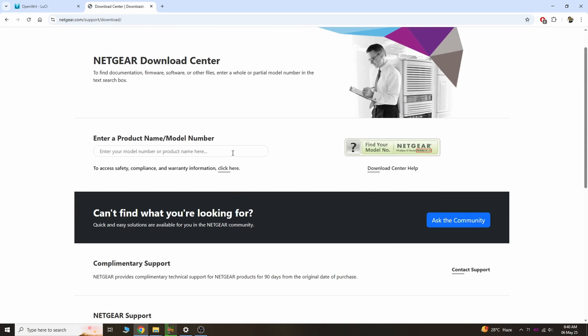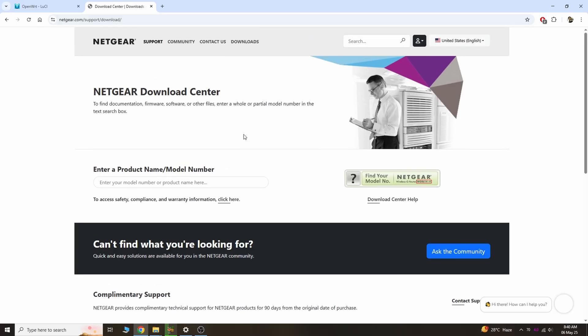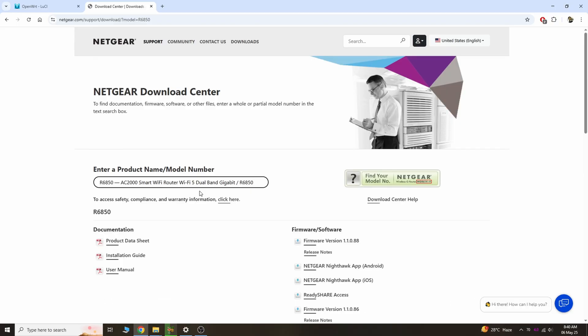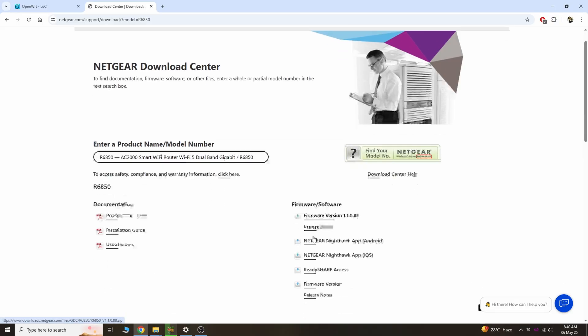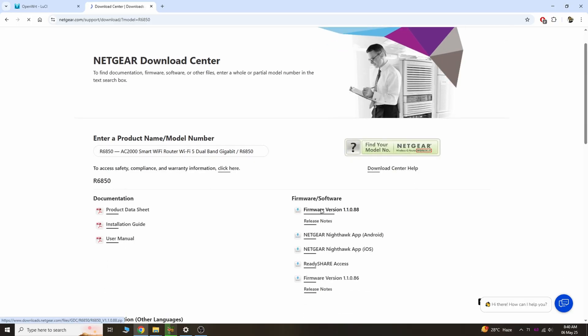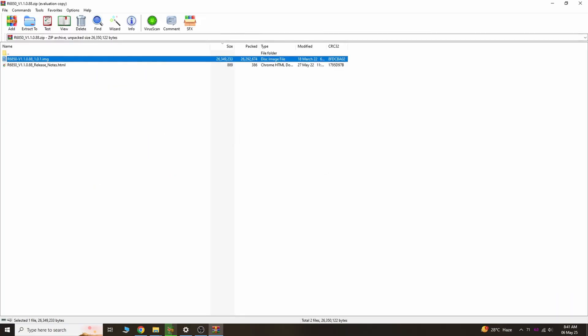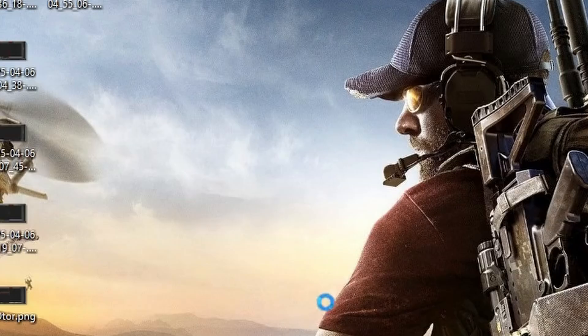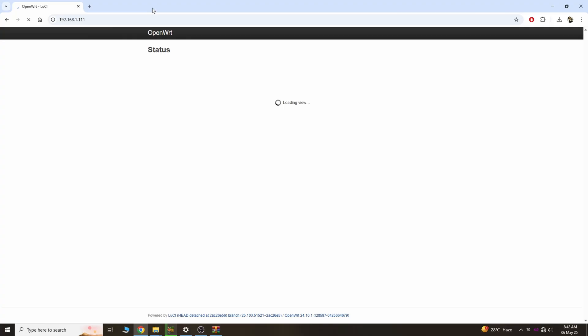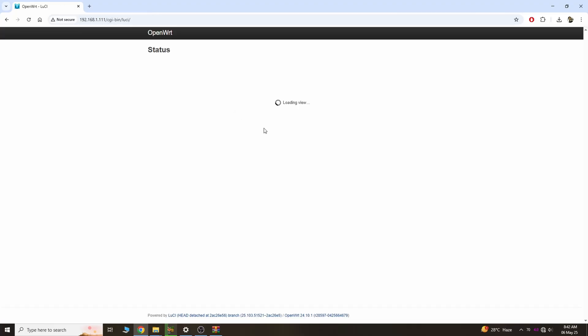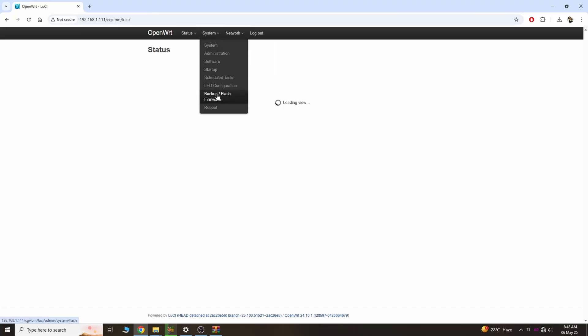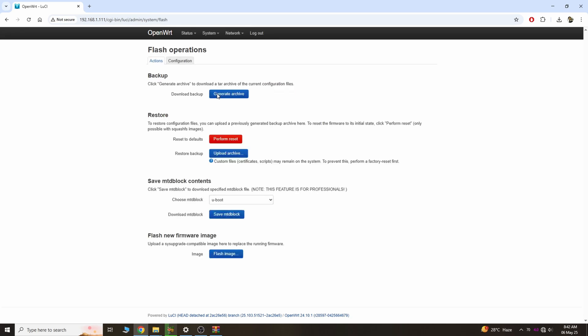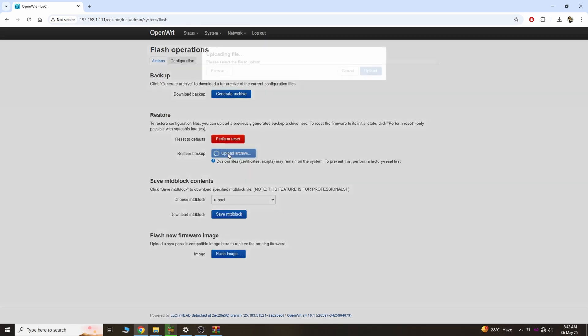Go to the Netgear website and download the stock firmware for your device. For my device, it's the R6850, so I'm downloading the required stock firmware. Now unzip the firmware and put it somewhere on your desktop - it's the .img file. Then connect the router, open the OpenWRT interface, go to System, then Flash Image.